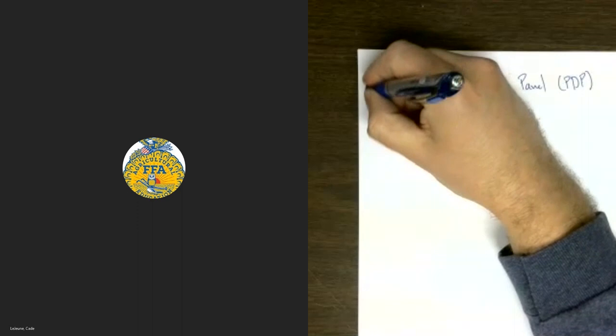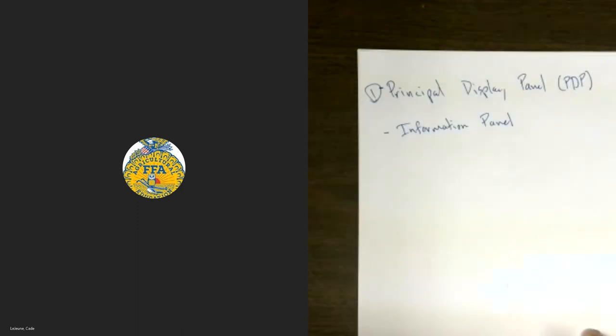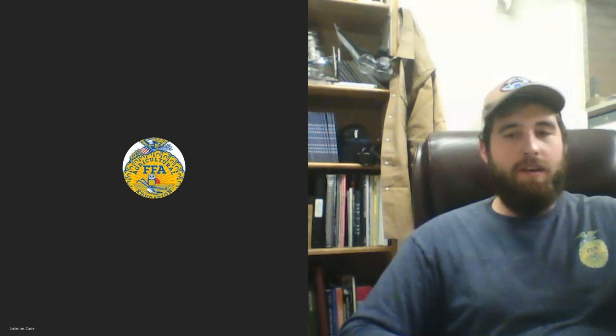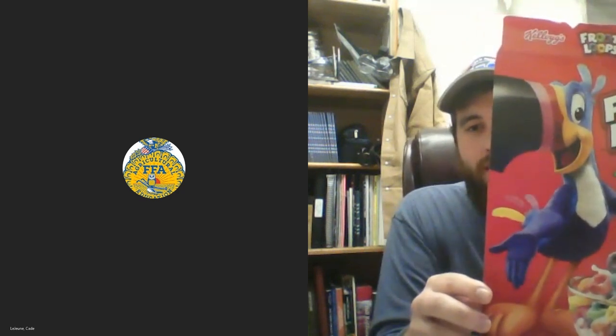I'm going to start with the Principal Display Panel. Simply put, a Principal Display Panel is what the consumer sees when he or she is in a store and looking to purchase an item off the shelf. It is the first thing on a food package that jumps out to you. I have different Principal Display Panels to show you today on common boxes that we see on a daily basis. The first one I'm going to grab is a box of Fruit Loops.